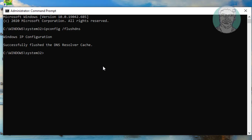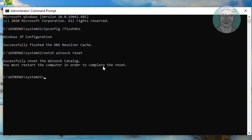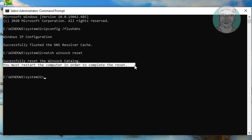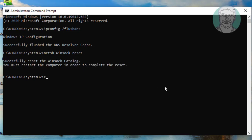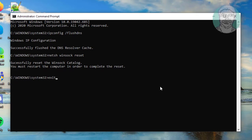Type netsh winsock reset. Then exit and restart the system.